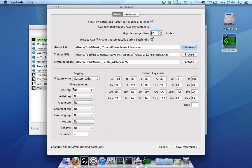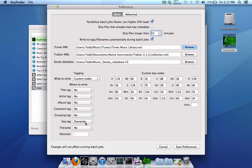Next thing is where to write the key info to. You have a lot of different choices that you can select where to write the key information to. You can write it to the title, artist, album, comment, grouping, or the key tag. I suppose the majority of people don't want to mess with any of their other tags. So I'm just going to select the key tag and we're going to select overwrite.